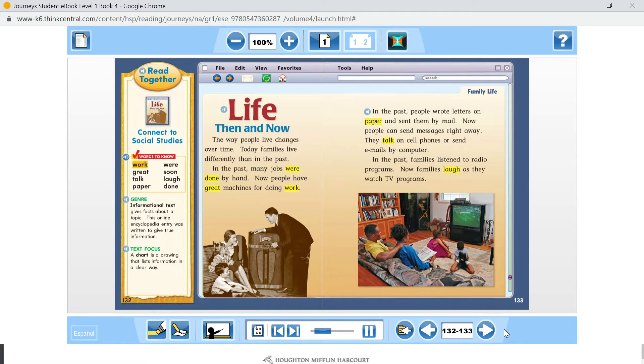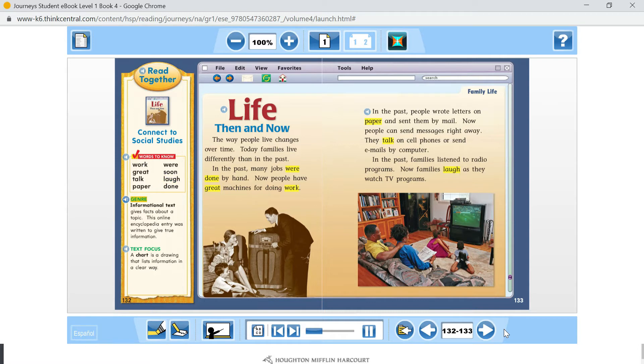Work. Great. Talk. Paper. Were. Soon. Laugh. Done. Genre.